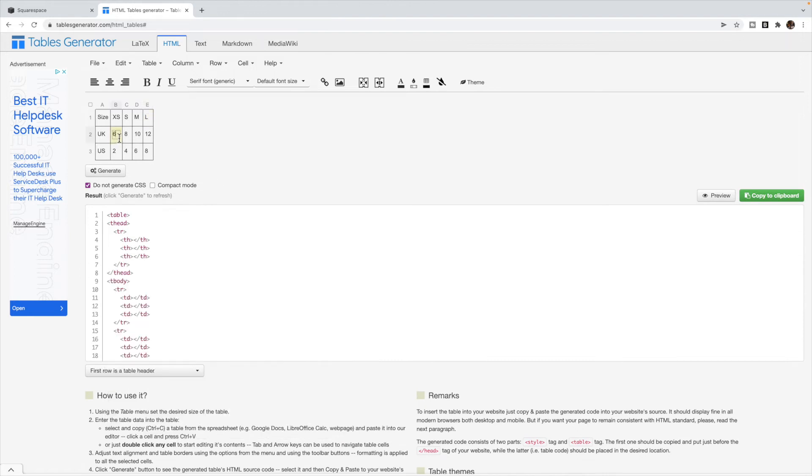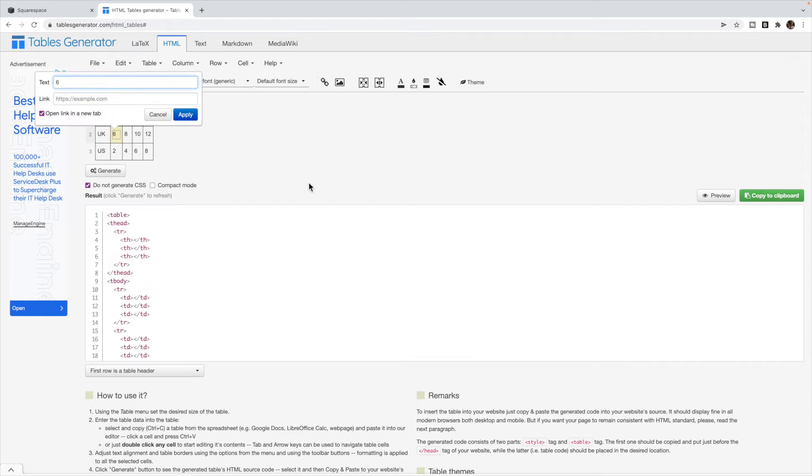If you want to link, you're going to highlight and click link, and then you can provide the link inside of there and whether you want it to open in a new tab or not.